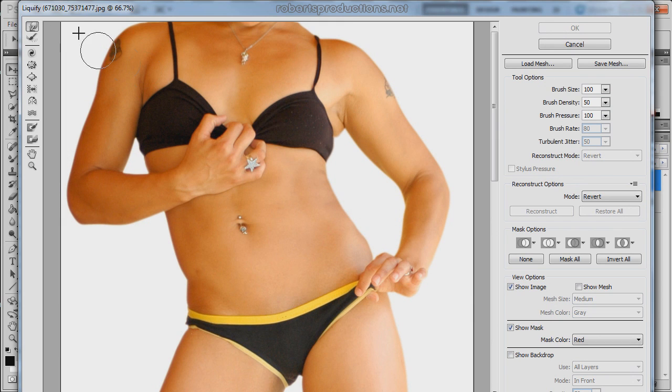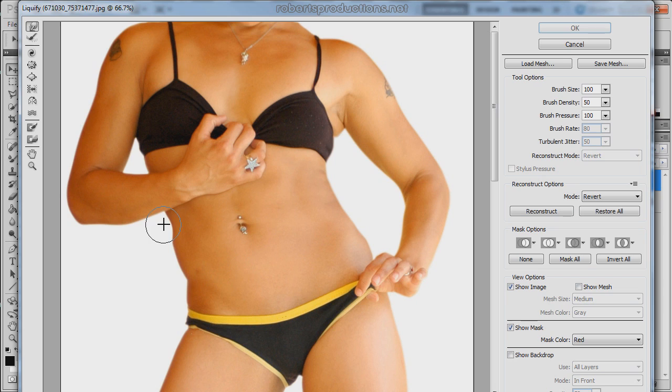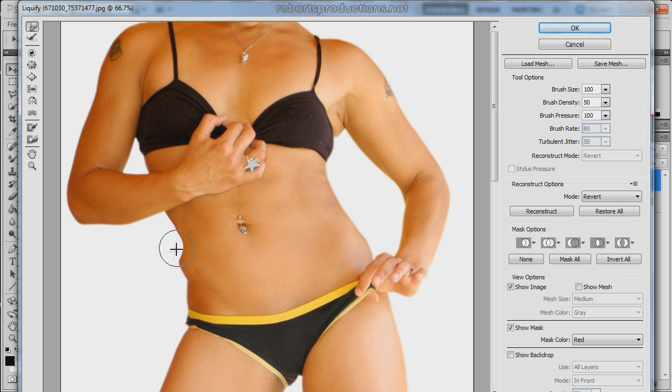And I'm going to select the forward warp tool, select a decent sized brush and I'm just going to go ahead and get started by giving her some more curvature on her stomach.